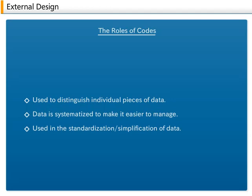A. The roles of codes. Used to distinguish individual pieces of data. People with the same last name cannot be distinguished apart. In other words, coding is necessary.